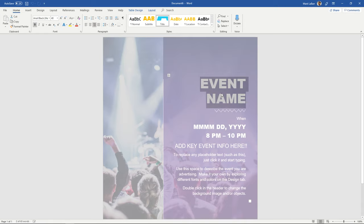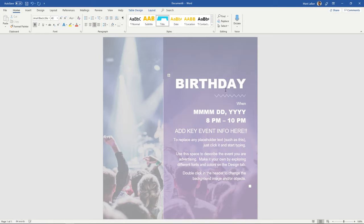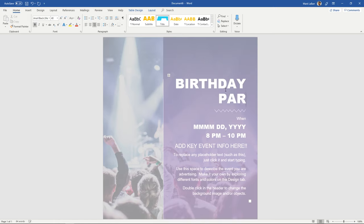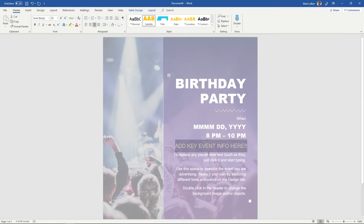And you're going to want to change everything, well of course, maybe it was a birthday party and change the date here, change the time, key event info of course.